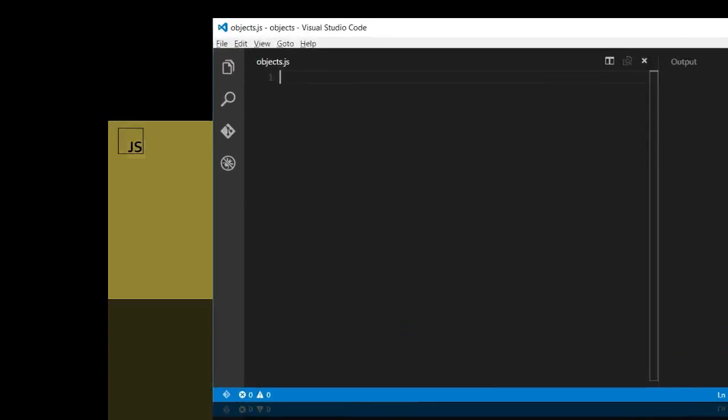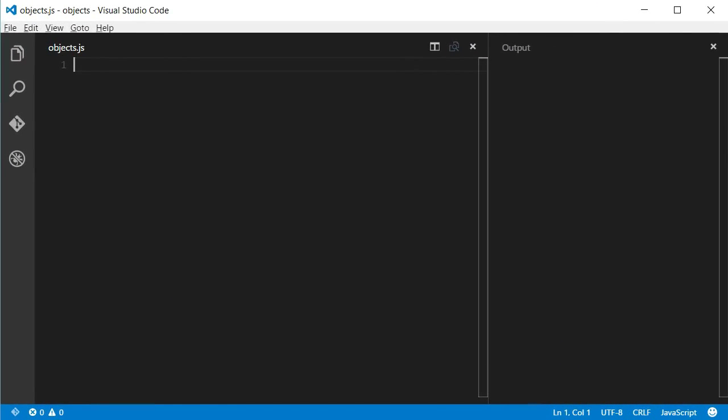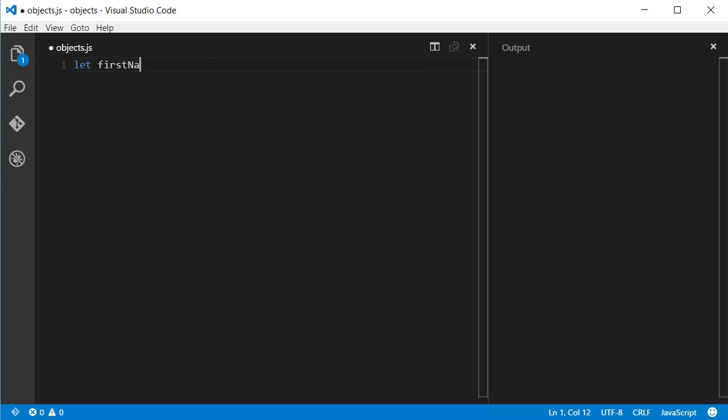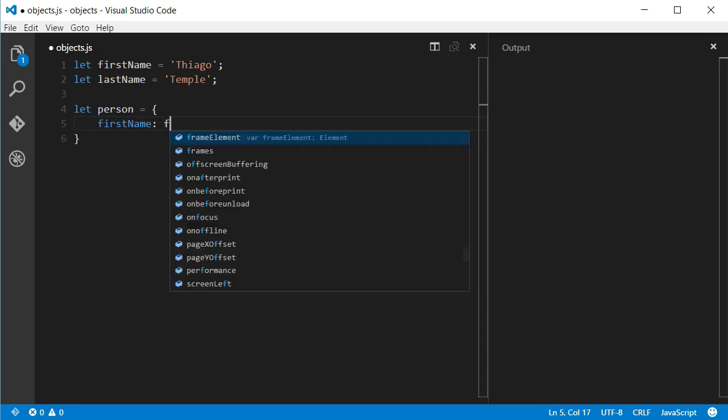I'm going to start talking about a simplified syntax when creating object literals. Let's say we have two variables, first name and last name. If I wanted to create an object with two properties having the same names, first name and last name, in ES5 I would do this.